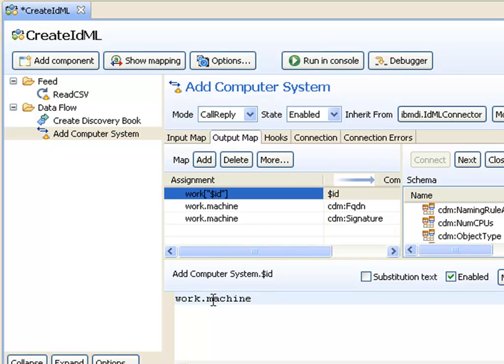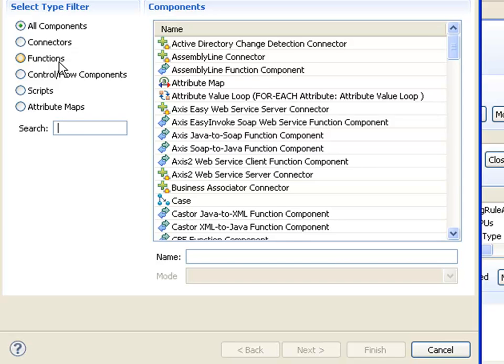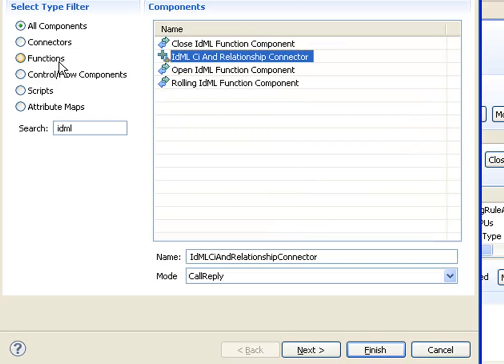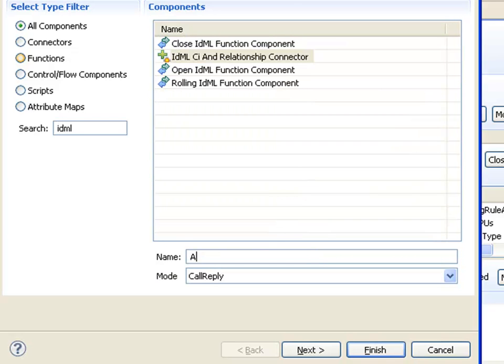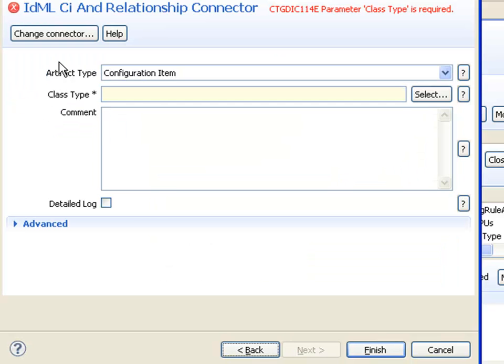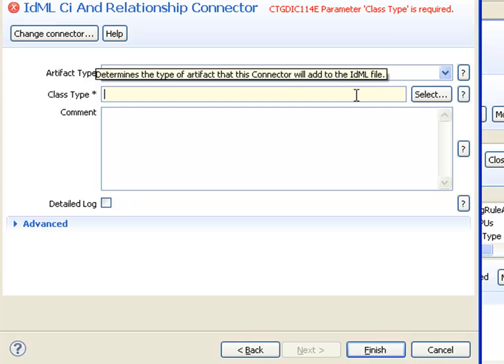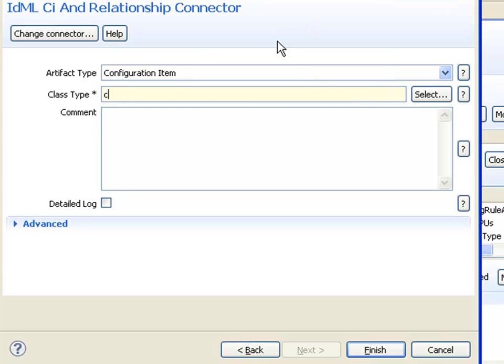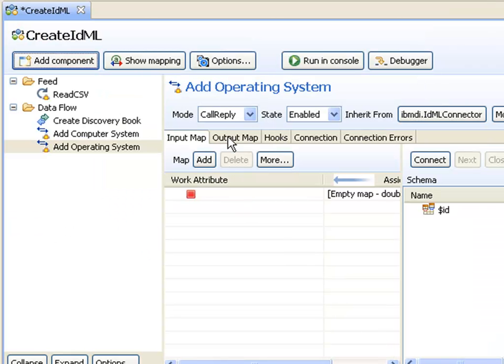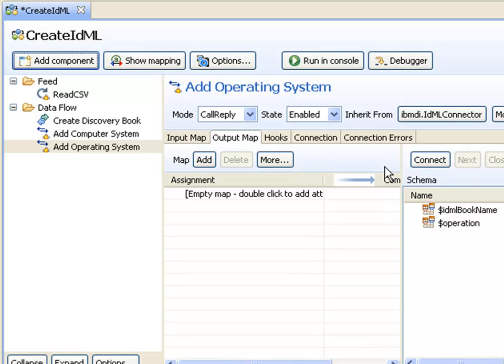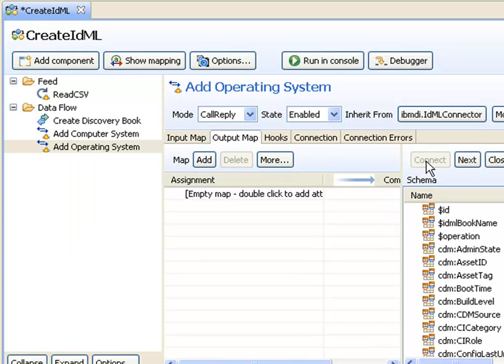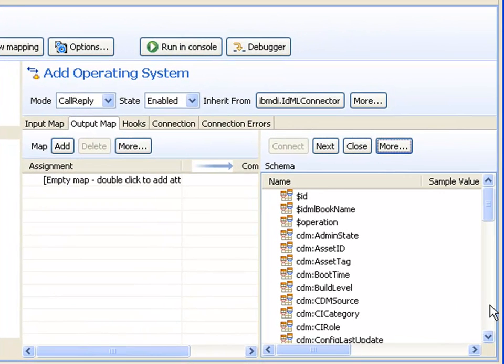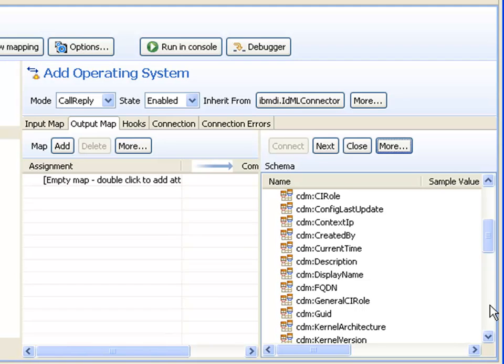That's my computer system. Now I'll add the operating system in a similar fashion. This time I'll just type in the value because I know what it needs to be: CDM::sys, operating system. Again, I go to the output map, discover the attributes available for an operating system, and I'll write out the OS name.